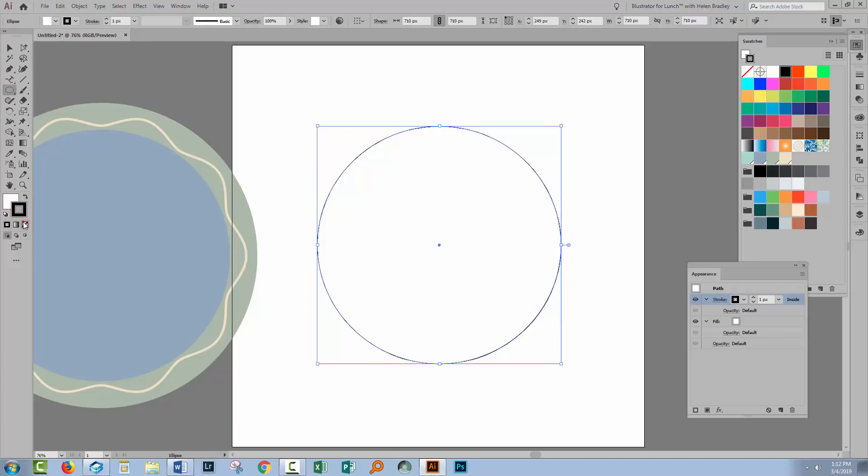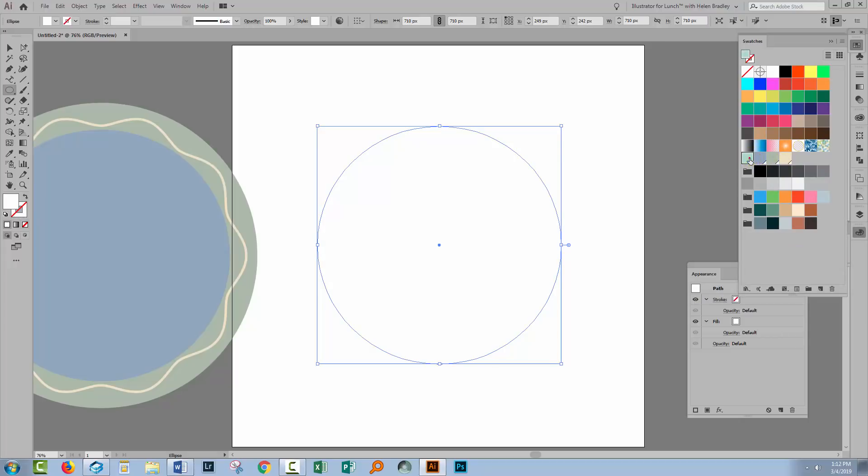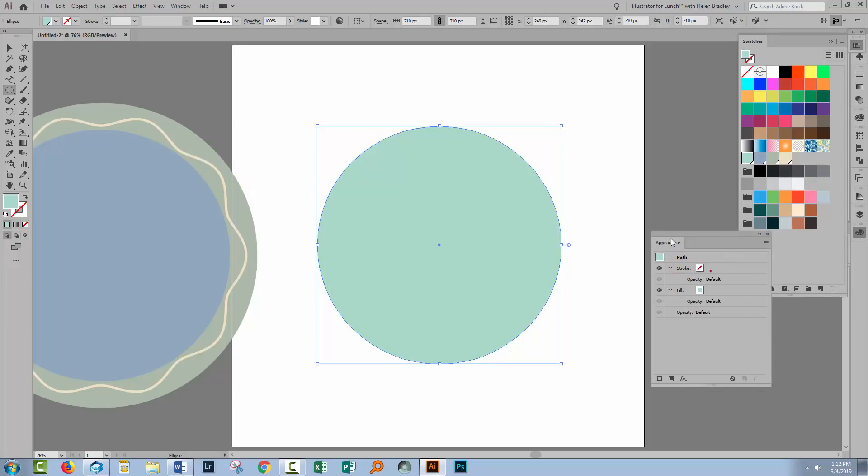Now at this stage I don't want it to have a stroke, but I do want it to have a fill and so I'm going to apply a blue color to this. And then we're going to add a thicker fill around it and we do this using the appearance panel and we need a second fill.